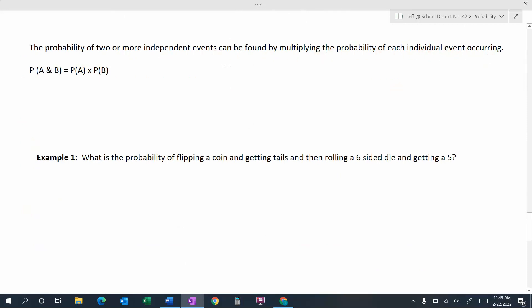This is a very important concept: the probability of two or more independent events can be found by multiplying the probability of each individual event occurring. So the probability of A and B, if they're independent, equals the probability of A times the probability of B.